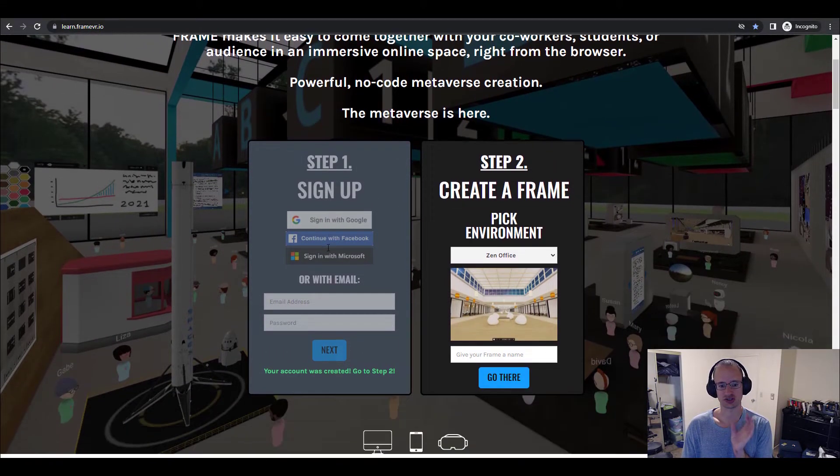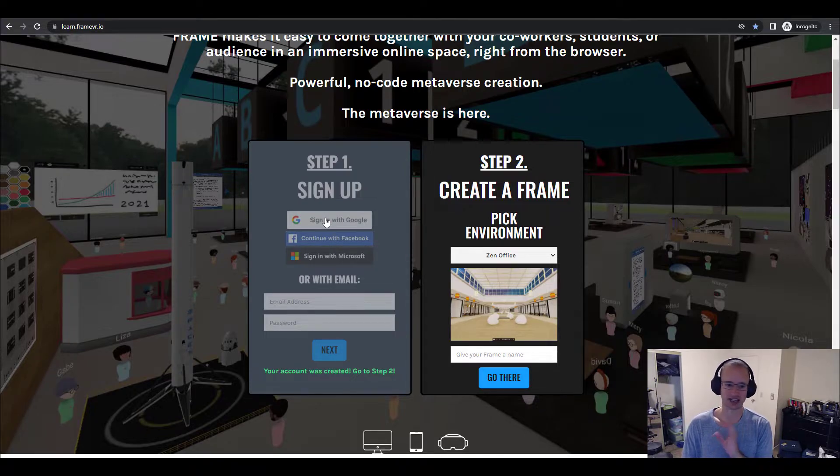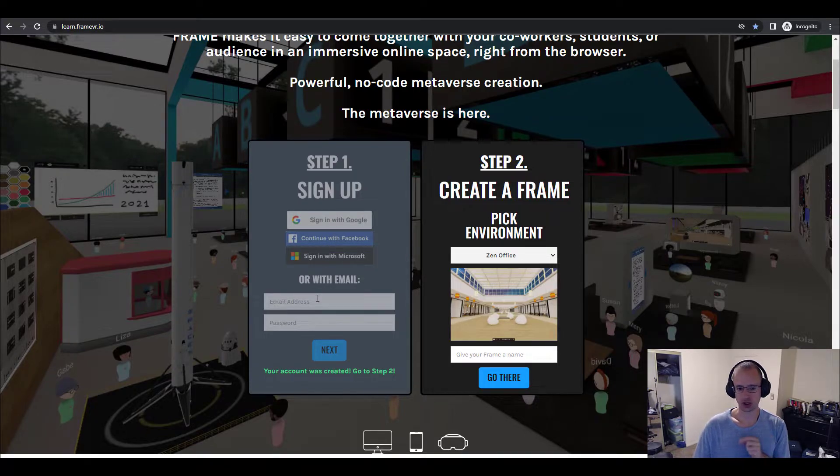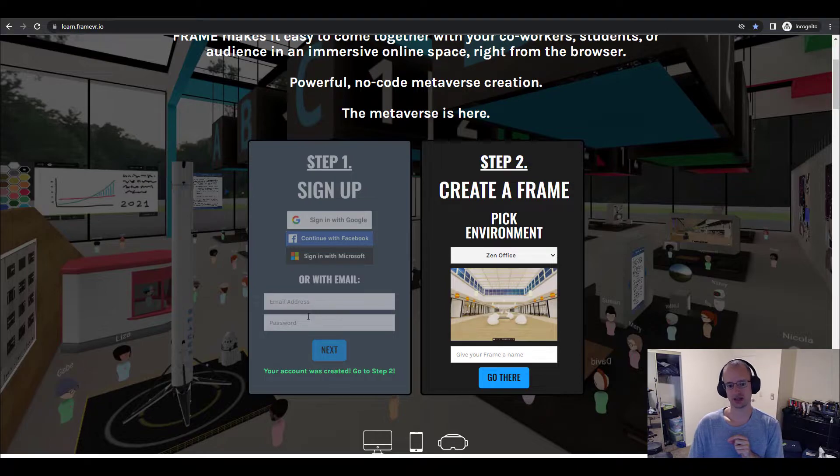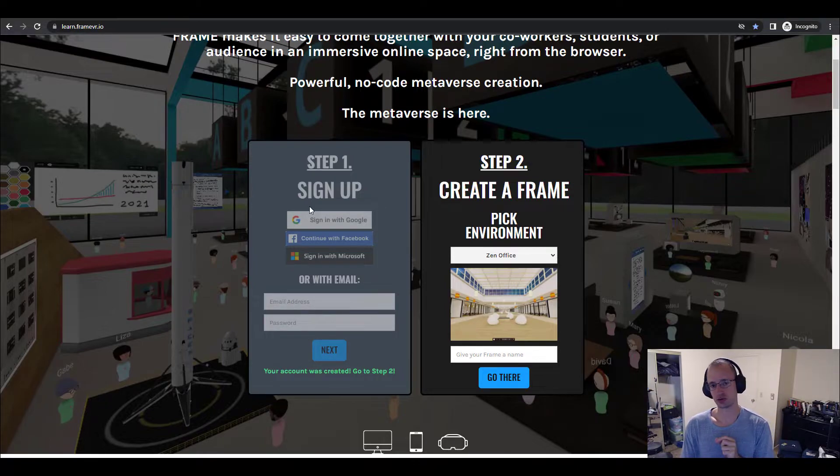Step one is just signing up. You can create an account. You can sign in with Google, Facebook, or Microsoft. Or you can put in your email and password. And then click Next, whichever one you do. I usually do the Google one.